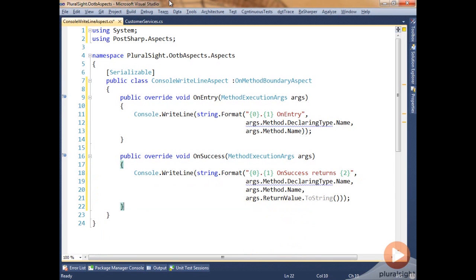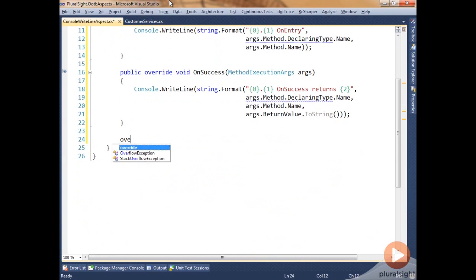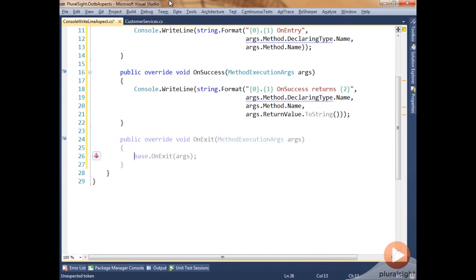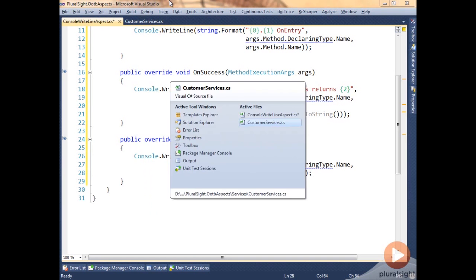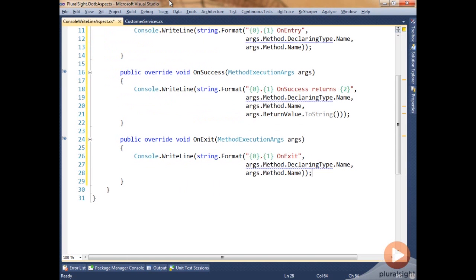The third one that we're going to add was the fact that we wanted to log that exit was happening. So let's go ahead and override OnExit, and we'll just do the same write line here. In OnExit we could also make use of the return value, but in this case we're not going to. One thing to note is that the return value on save in customer services is actually void, so there's going to be nothing to show. But if it was an integer or a class or a list of classes, we would see something get returned back as part of the write line.